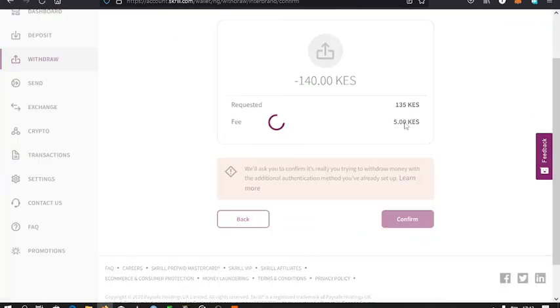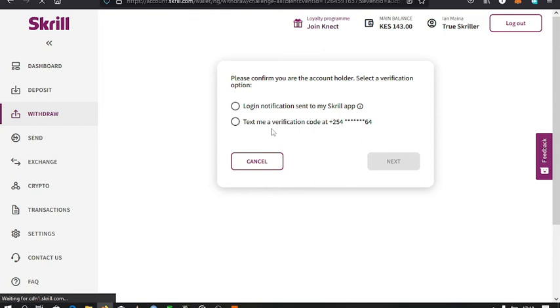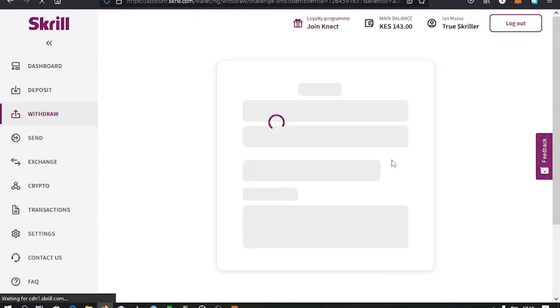You can see the charges that will be charged for that transaction. Upon confirming the transaction you should get a text message to confirm that you're the one initiating the transaction, verifying that you're the one doing those transactions.